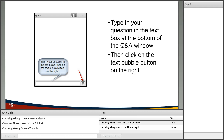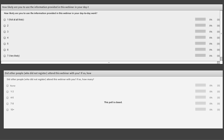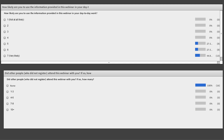Thank you, Madeline, for all of your time and expertise. Before we move on, our webinar host will ask a poll question. Please enter your answers — this helps us with our measurements and understanding how useful the information is.